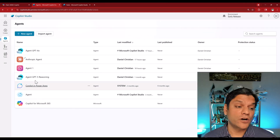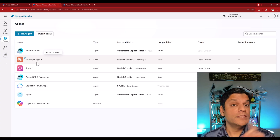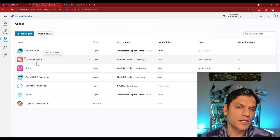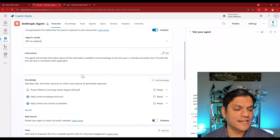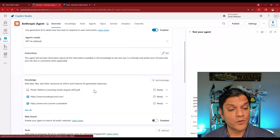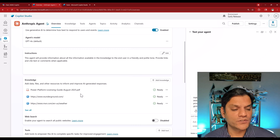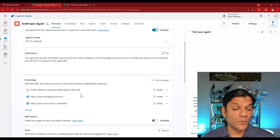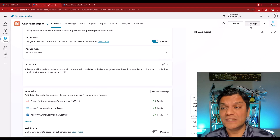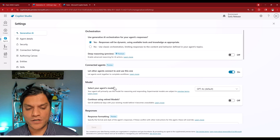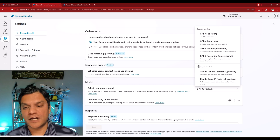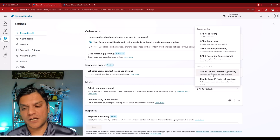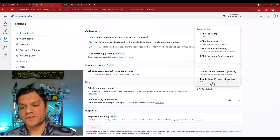Next, let's take a look at updating the orchestration of a custom agent to the new Anthropic models. To speed up the process, I created this agent. The new things I've done are adding knowledge — I uploaded a PDF documentation and also given a link to two websites. We need to come to Settings on the right, under Models, and select your agent's model. You should now see two model options under Anthropic Models: Claude Sonnet 4 and Claude Opus 4.1. For this agent, I'm going to go with Claude Sonnet 4.